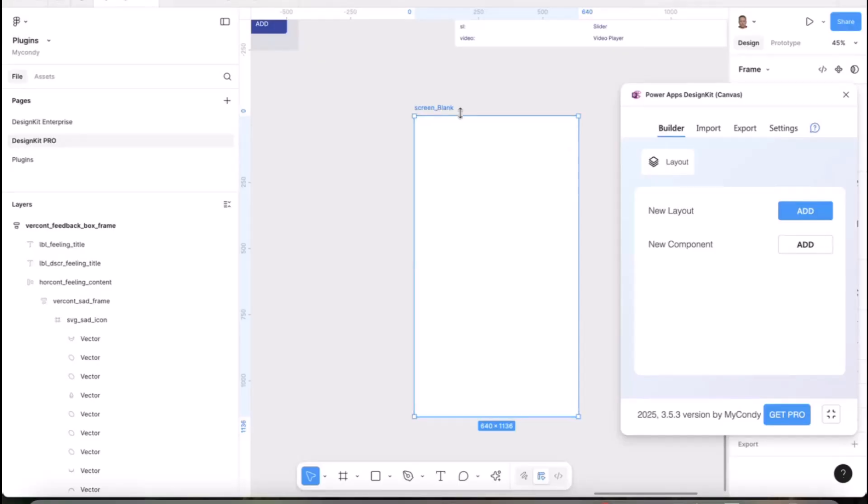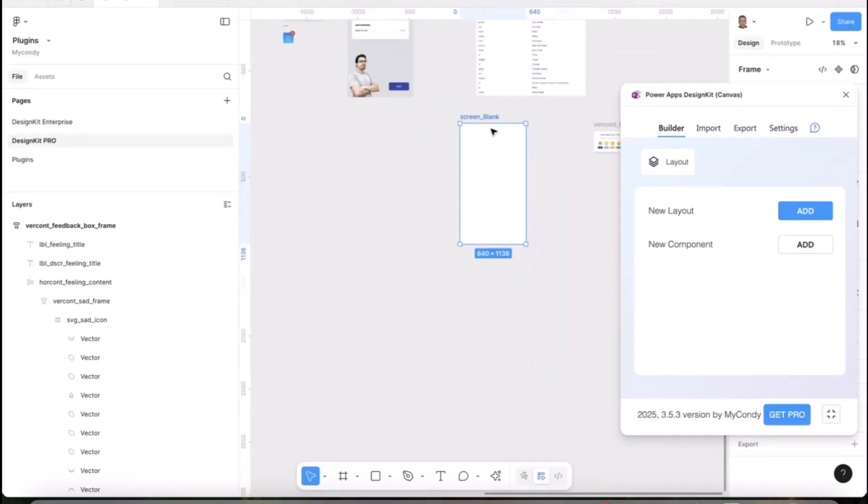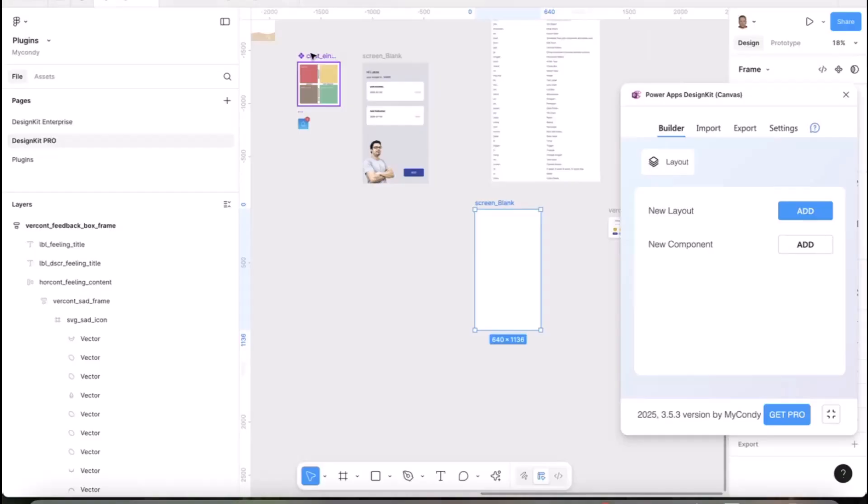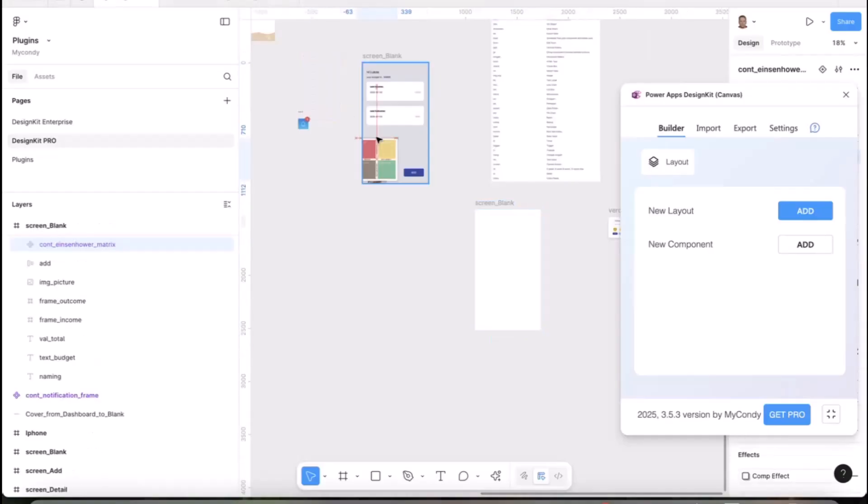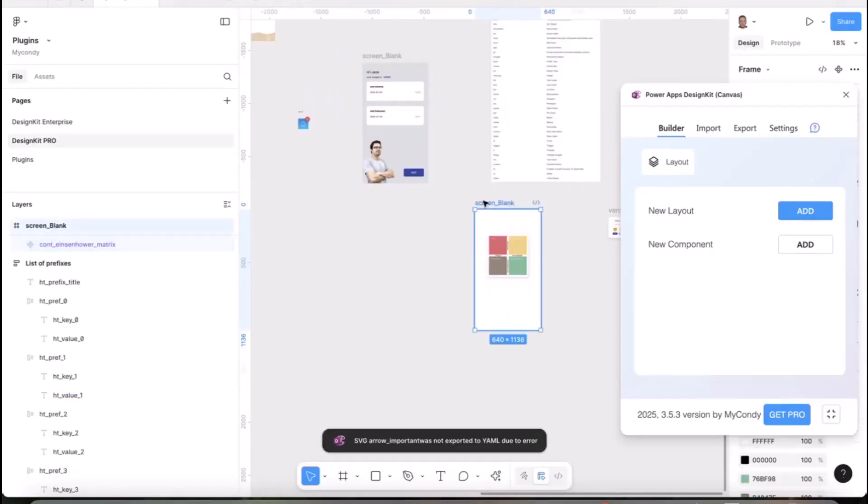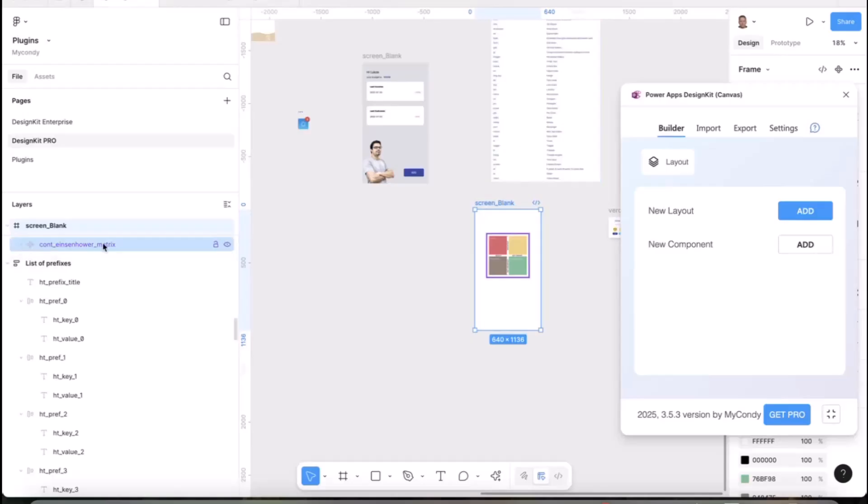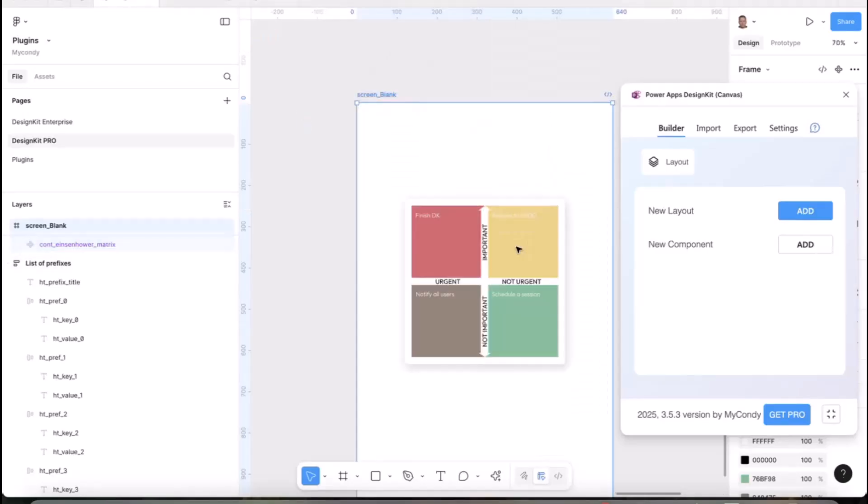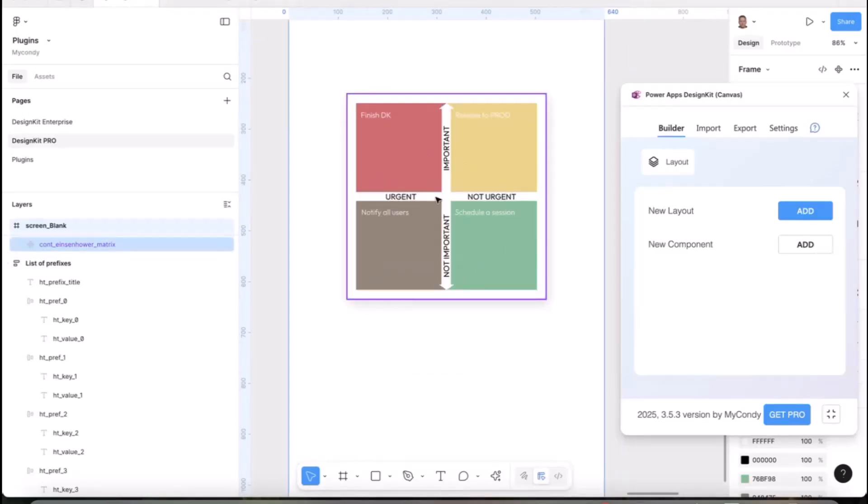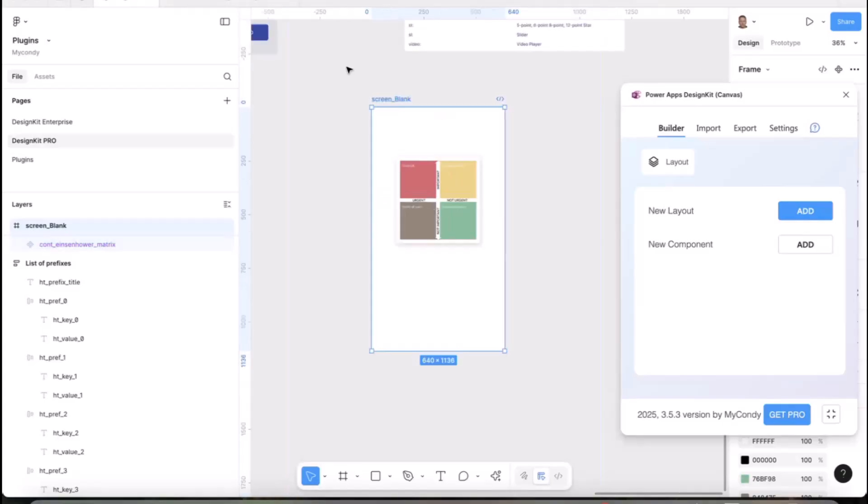This is the first way you can use it. When you create a new screen, the prefix will be screen_ and your name. Here you can start to put your components. I have something prepared that I'll move under the screen.